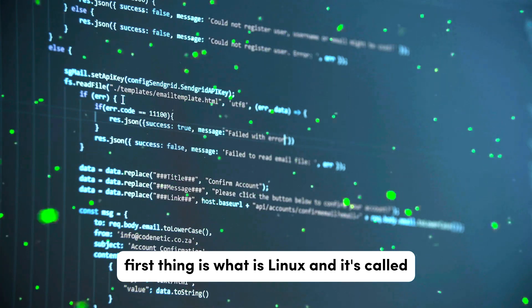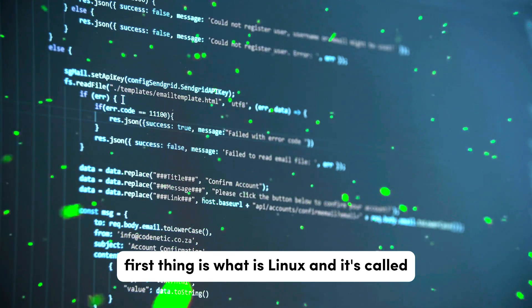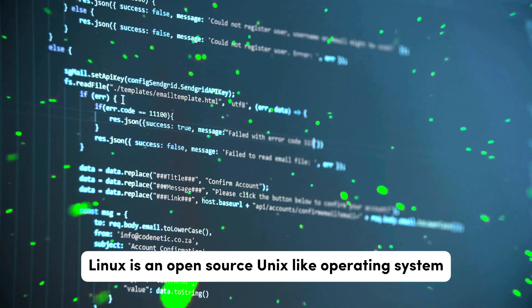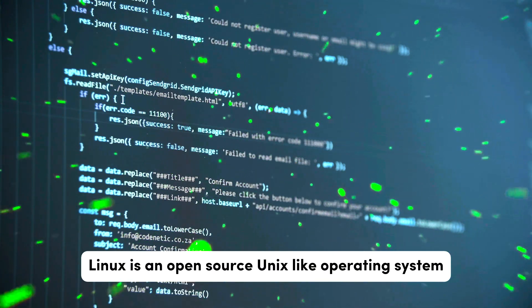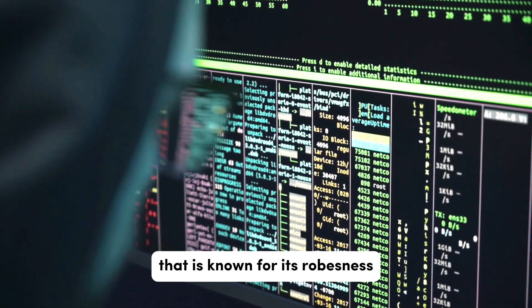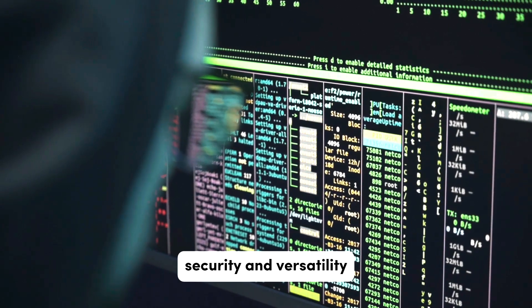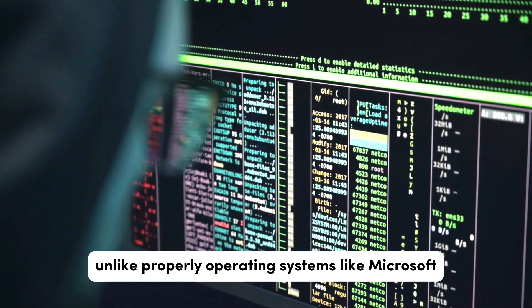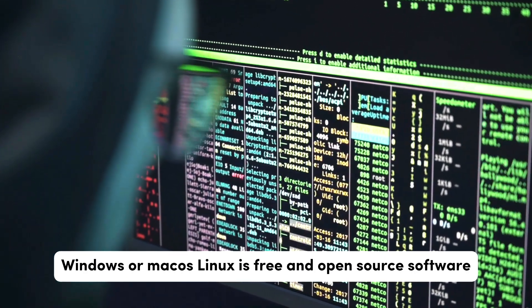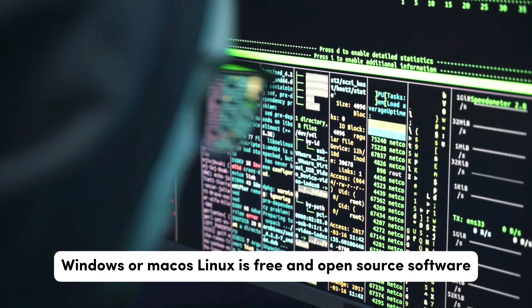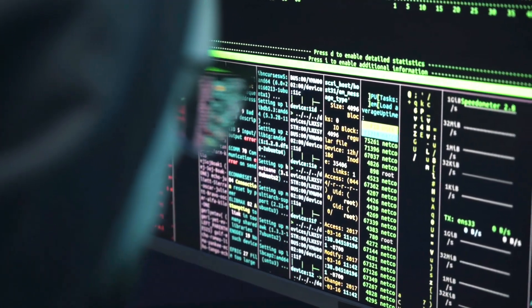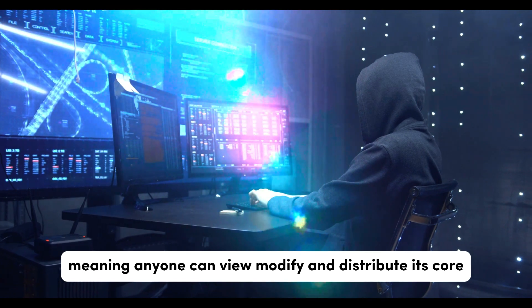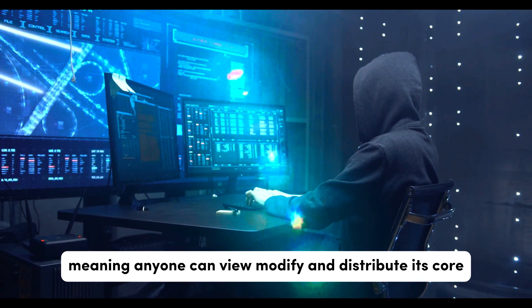First thing is, what is Linux? At its core, Linux is an open source, Unix-like operating system that is known for its robustness, security, and versatility. Unlike proprietary operating systems like Microsoft Windows or macOS, Linux is free and open source software, meaning anyone can view, modify, and distribute its code.